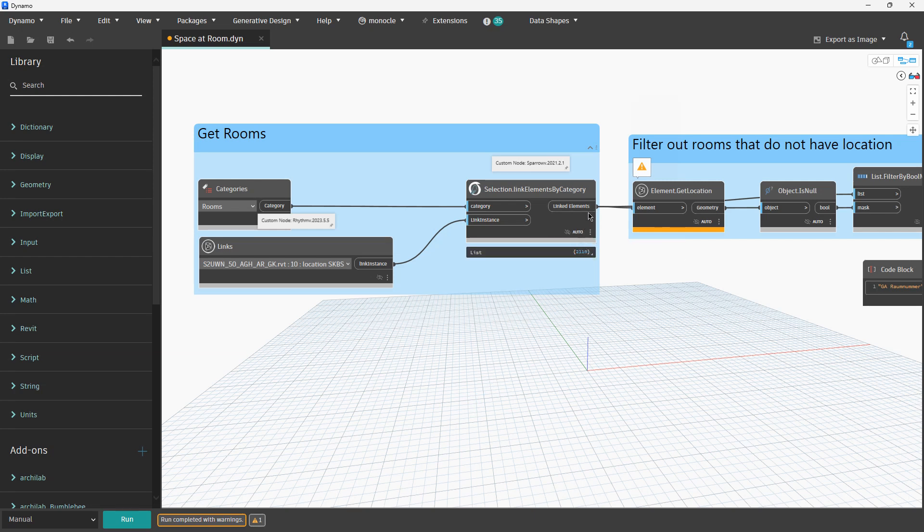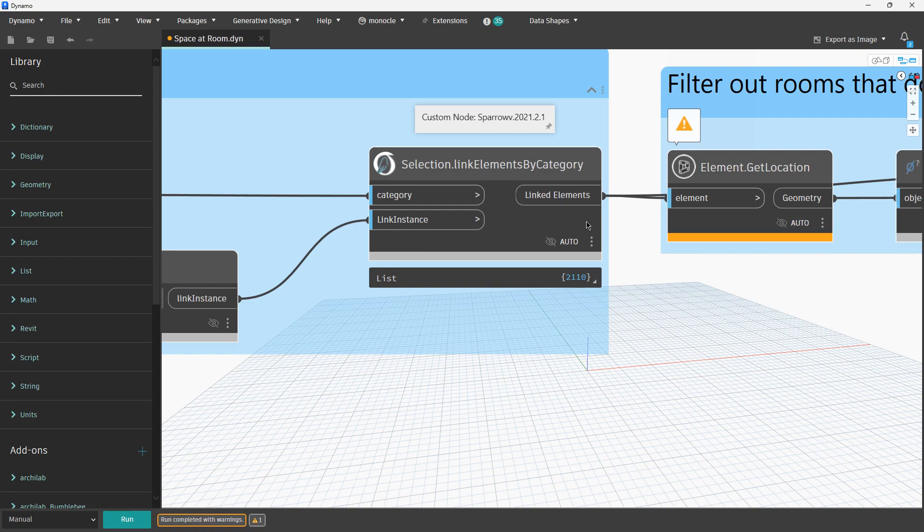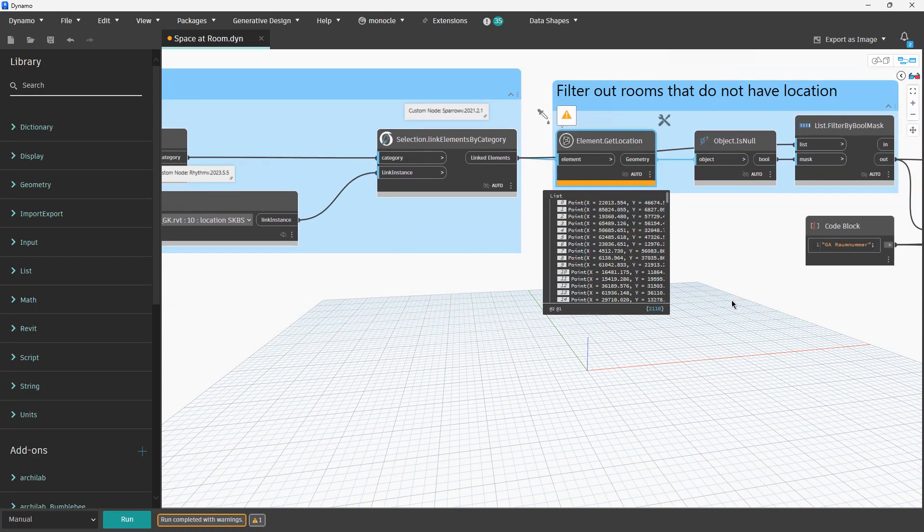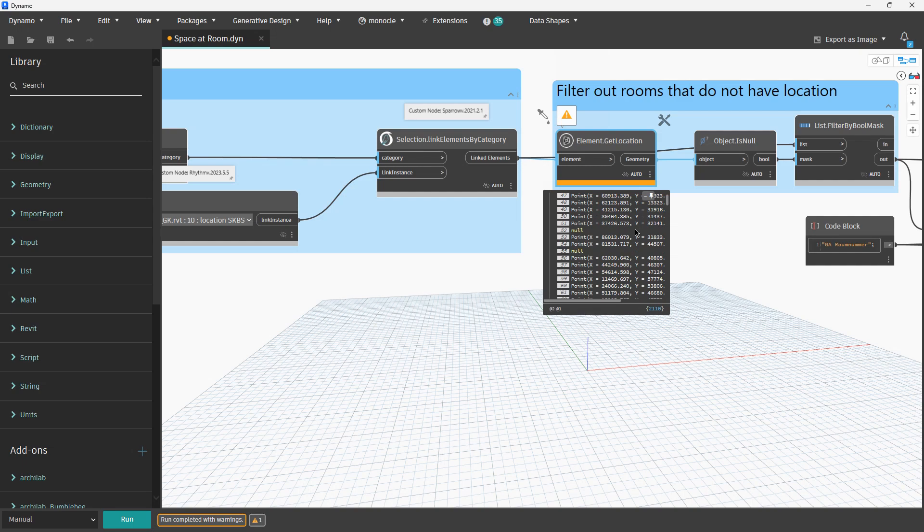You can see that we have 2110 rooms. Now when you make a request to get location for the rooms, you should have a point. But as I mentioned, you will have rooms which are not enclosed or just rooms that are left in the project and not deleted. When you ask for the location you will have null as a value.